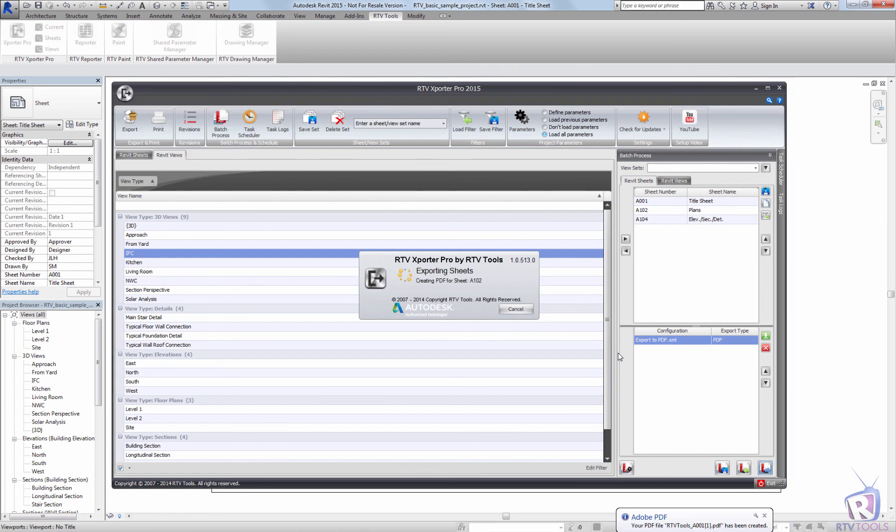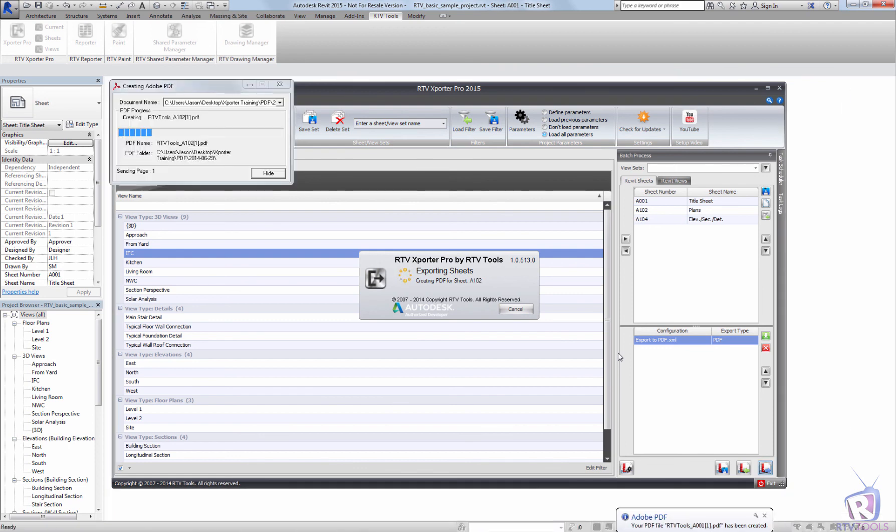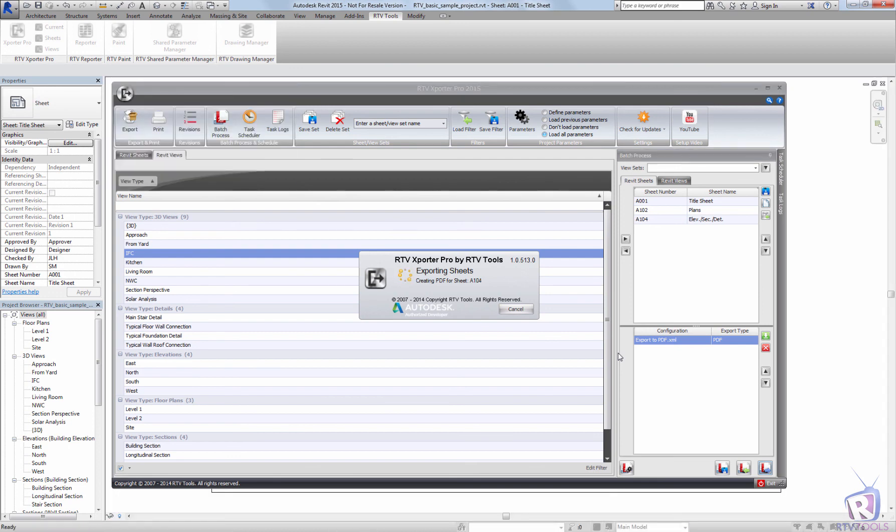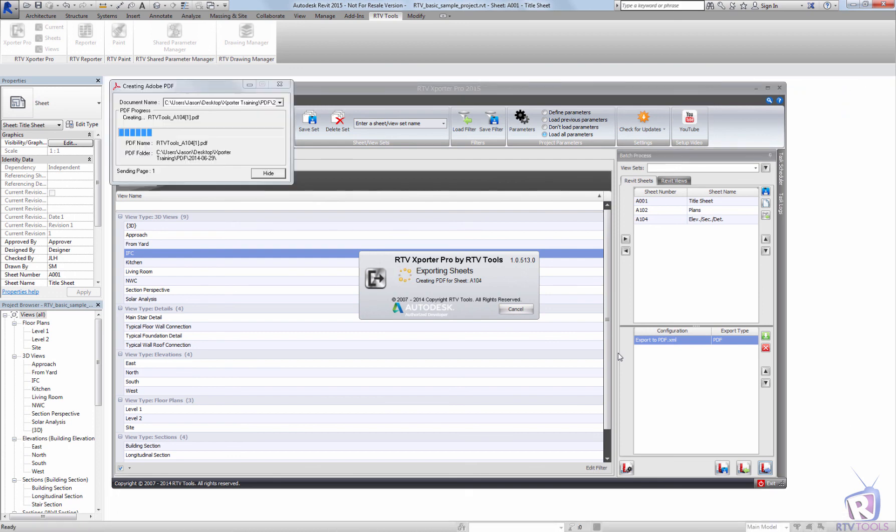Hopefully this short tutorial on batch processing with the RTV Tools exporter has been useful. And be sure to stop by a YouTube channel for more videos. Thank you very much.